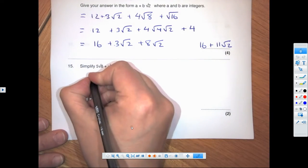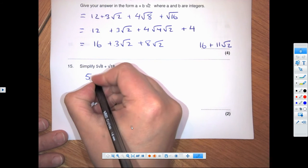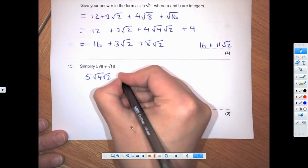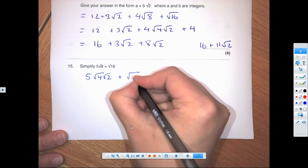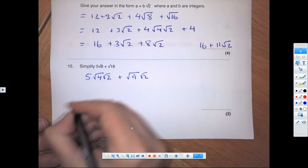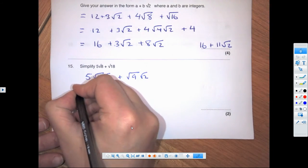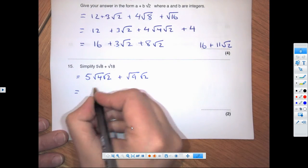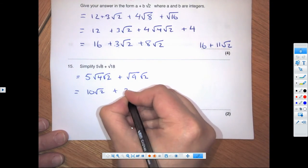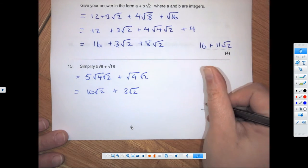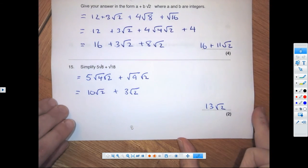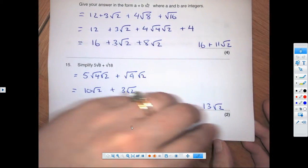For the next one, simplify first: root 8 becomes root 4 times root 2, and the other becomes root 9 times root 2. So we get 5 times 2 root 2 which is 10 root 2, plus 3 root 2, giving a final answer of 13 root 2.